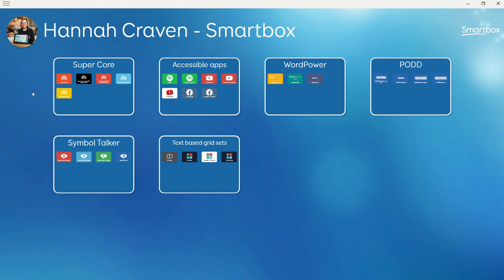We have three new translations of Supercore available in the latest version of Grid: Danish, French, and Norwegian. I'm going to show you how to add these grid sets and how to update your voice.